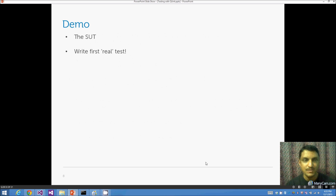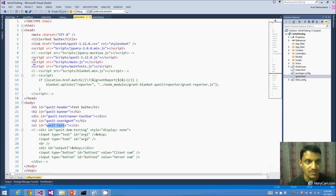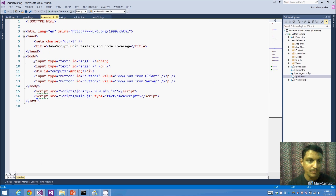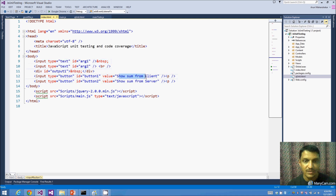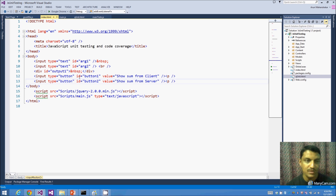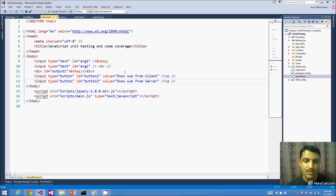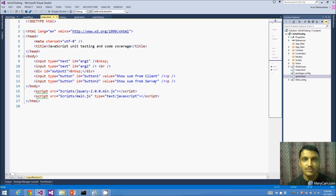Let's look at the system under test — the actual application. It's a simple page with two input text fields and two buttons: 'Show sum from client' and 'Show sum from server'. The first calls a JavaScript function to sum two numbers client-side. The second makes an Ajax call to a server-side MVC controller that parses arg1 and arg2, returns their sum, or returns 'invalid input' if parsing fails.